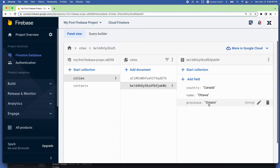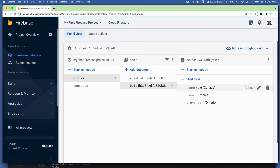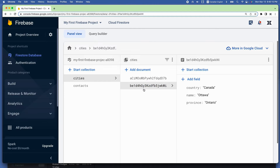Let's say I want to get the city of Ottawa document — that is, all of the key-value pairs in the third column. In order to get that document, I will have to use its document ID, which is in the second column. The document ID is an alphanumeric value, unique to each document, and it will be automatically generated by Firebase.